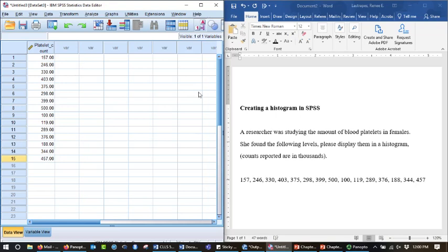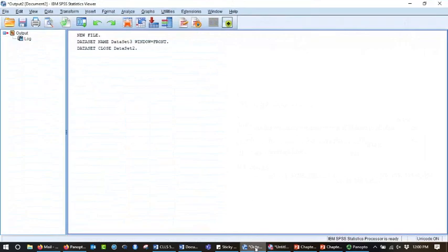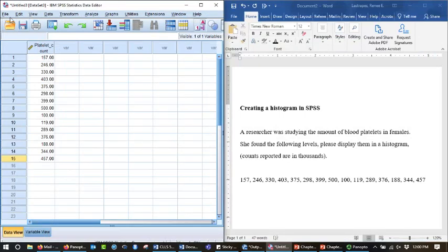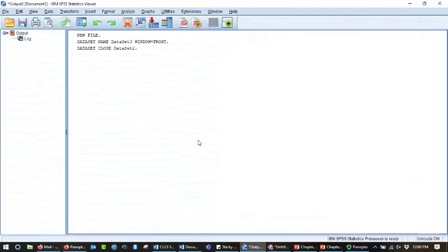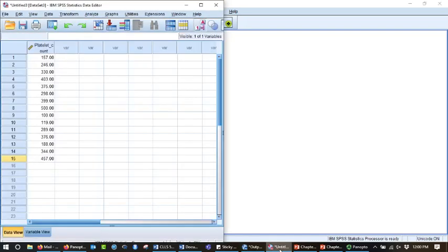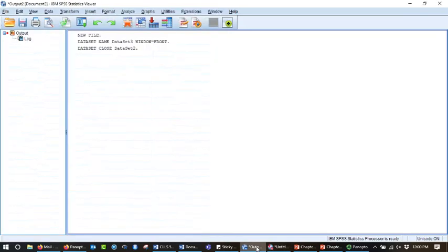And in SPSS, if you look down here, I have an output page and the data page, and if you look across the top, file, edit, view, data, transform, etc., I go here, file, edit, view, data, transform, etc., all of the same options. You can do both from either the data page or from the output page.